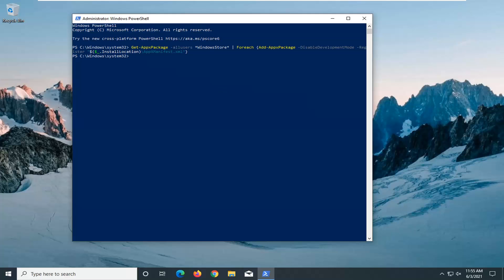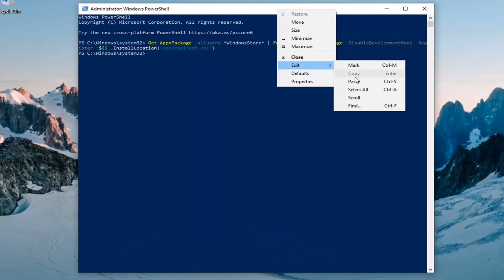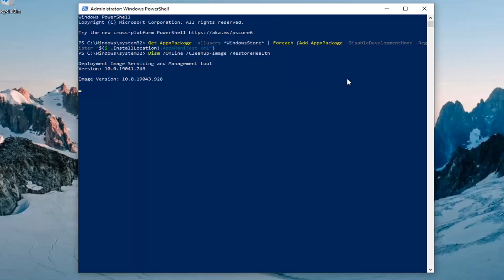And then we're going to run a DISM command. That will be underneath the Get AppX Package All Users command that we just ran. There are a couple All Users commands, but it will be the fourth and final command for this video. So go ahead and copy that — top bar of the PowerShell window, right-click on it, select Edit, and then paste it in.